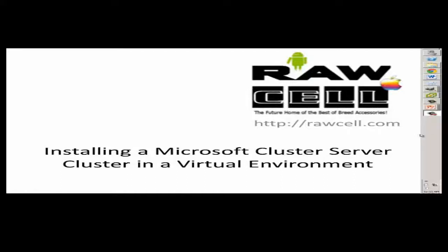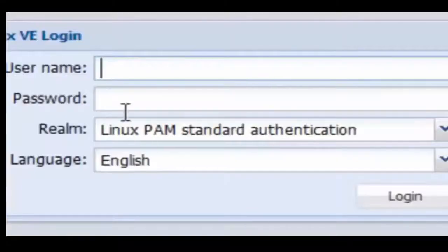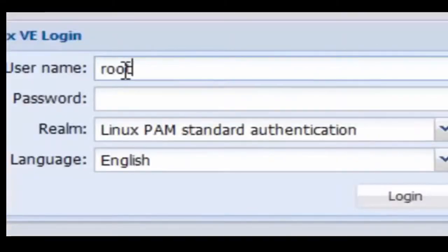Installing a Microsoft cluster server cluster in a virtual environment. This is a raw cell production. Here we're logging into Proxmox.